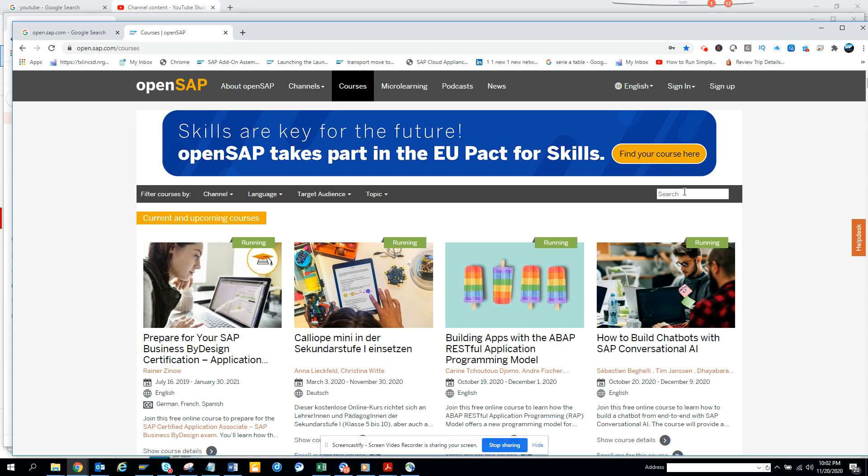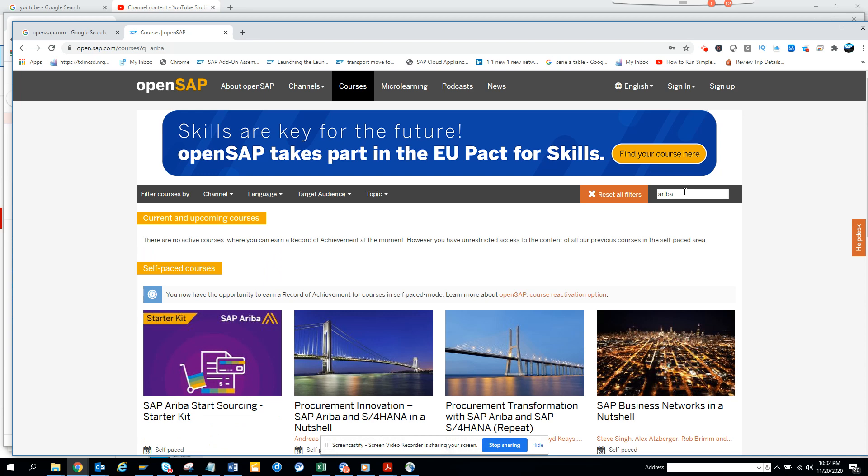So suppose someone wants to get a course related with Ariba. Ariba is quite hot now so you can see all these courses are already there.